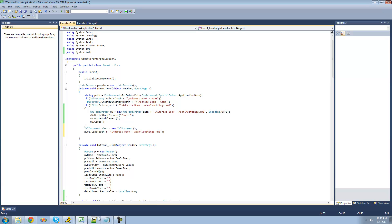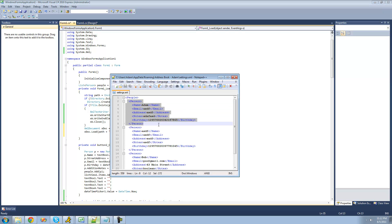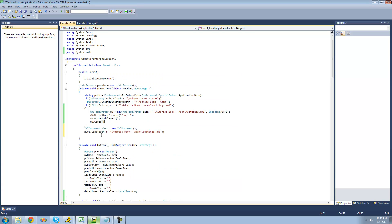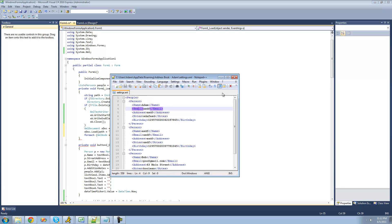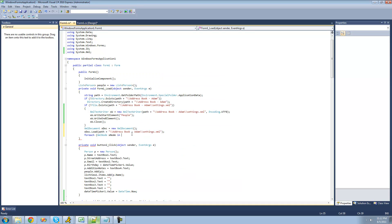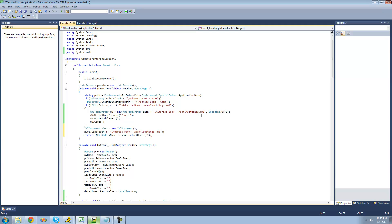Now we basically want to loop through every single person node and create a new person and store all the information. So we say: foreach (XmlNode xNode in ...) and then we want to retrieve all the nodes inside the people node. We use xdoc.SelectNodes and give the path 'people/person', since there are multiple person nodes.